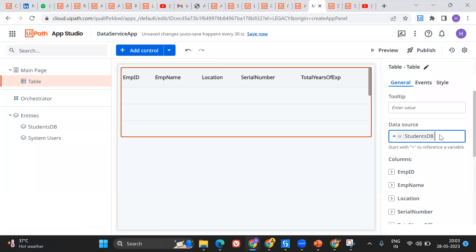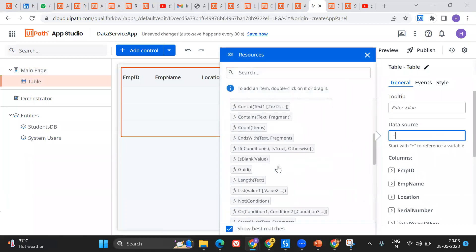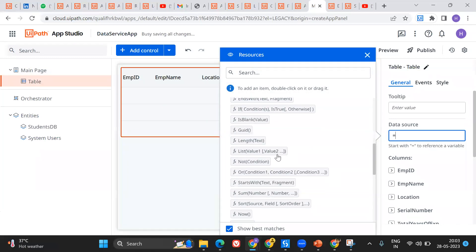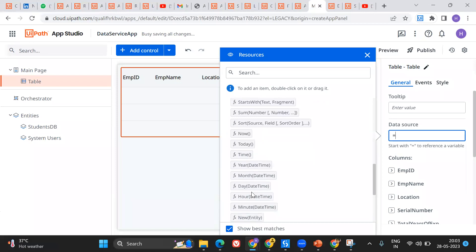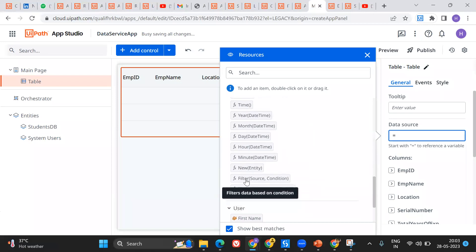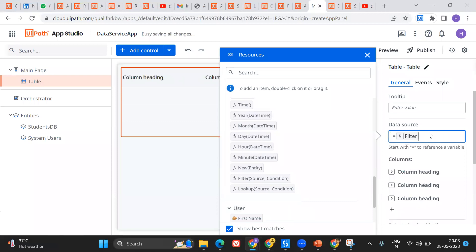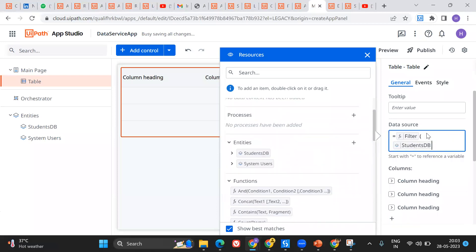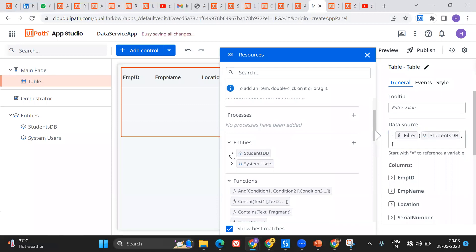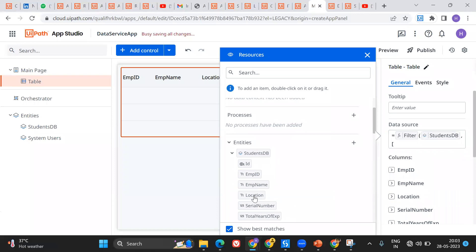Now I'm going to add a filter. We have multiple functions available, and I'm going to pick the filter function. The filter function requires a source and a condition. The source for me is the Student DB — that's my entity and my table. The condition is: from Student DB, filter by location.